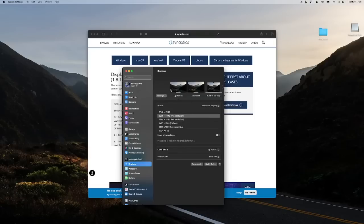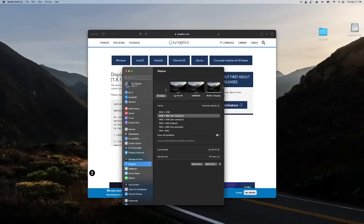I'm sorry, I just don't know what's going on with the mirroring issue some of you are having. Another option to try on an M2 Mac is to change the USB-C port you're plugging the dock into — meaning the port on the Mac itself.